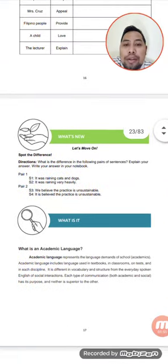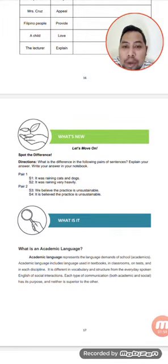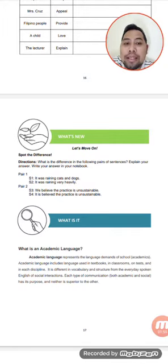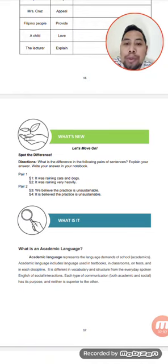What's new? Let's move on. Spot a Difference. Directions: What is the difference in the following pairs of sentences? Explain your answer and write it in your notebook. So, pair 1, pair 2 — explain what you have observed.